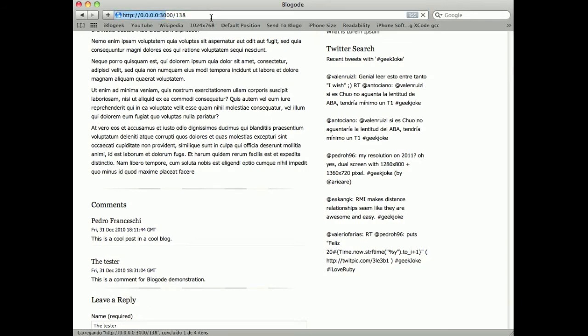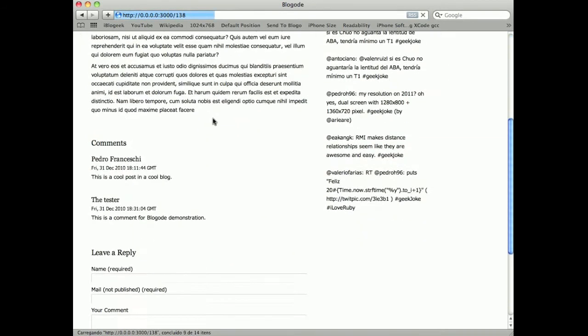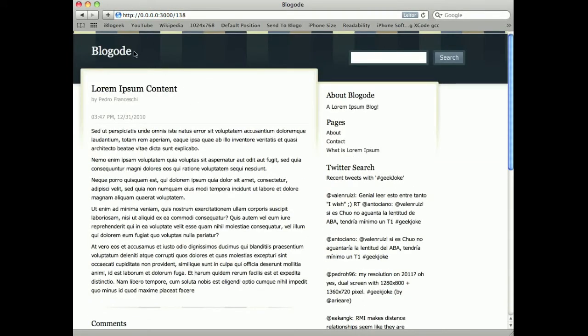And if I load the page, it's still here normally. I can search for content like Lauren.